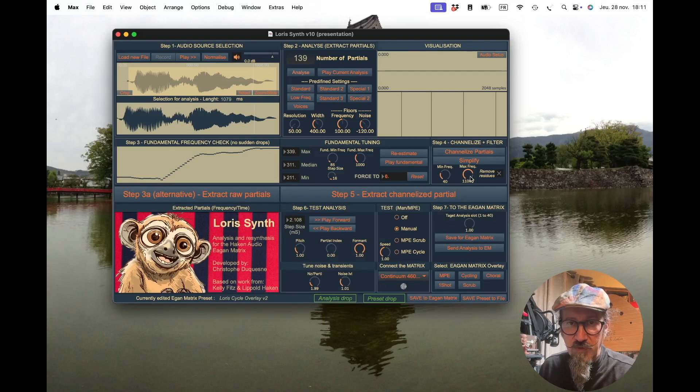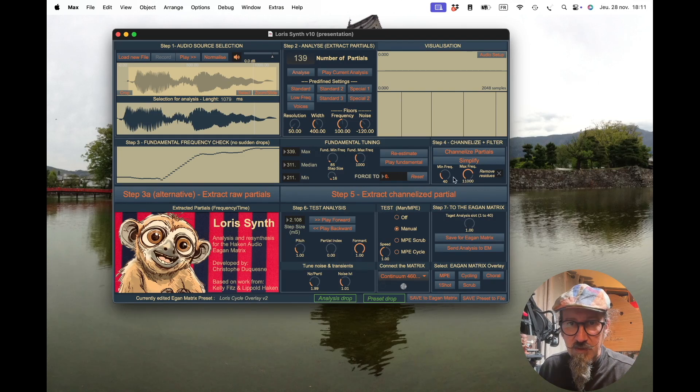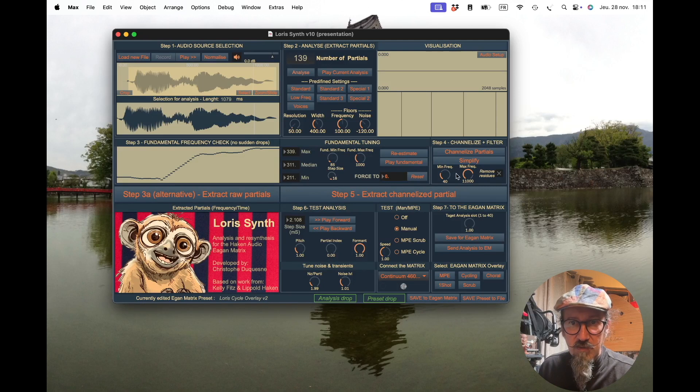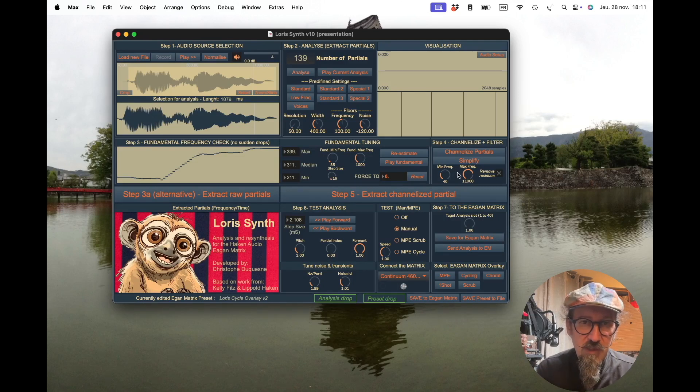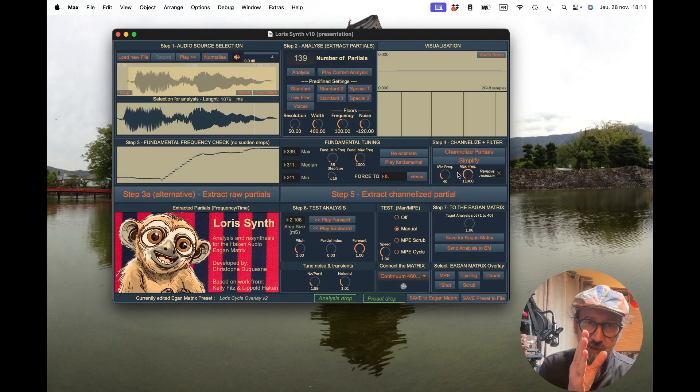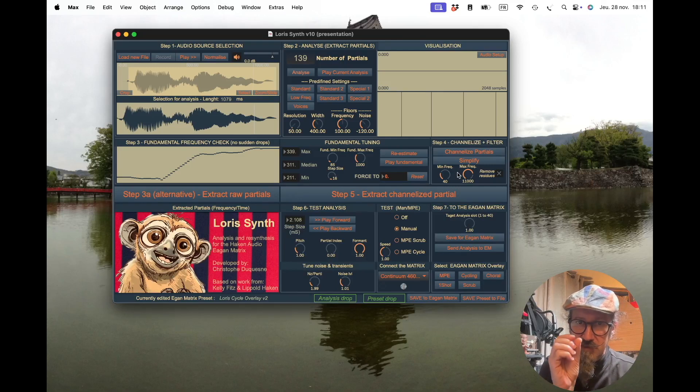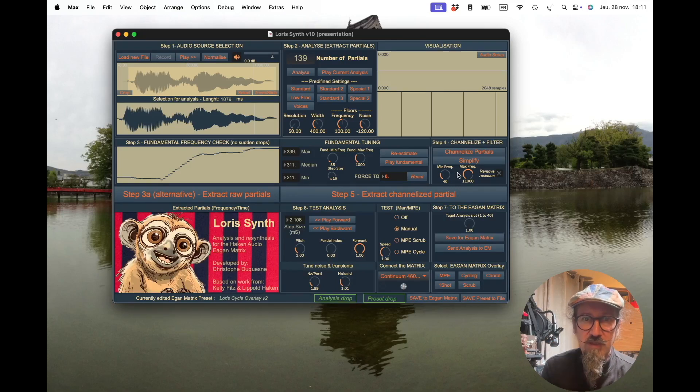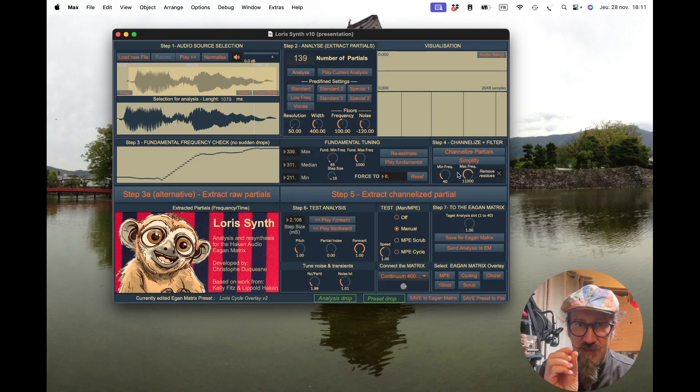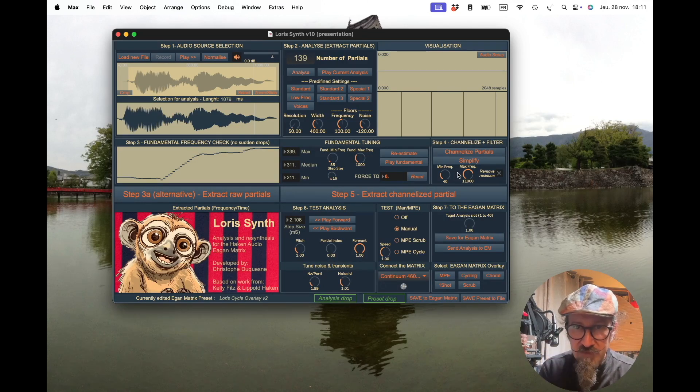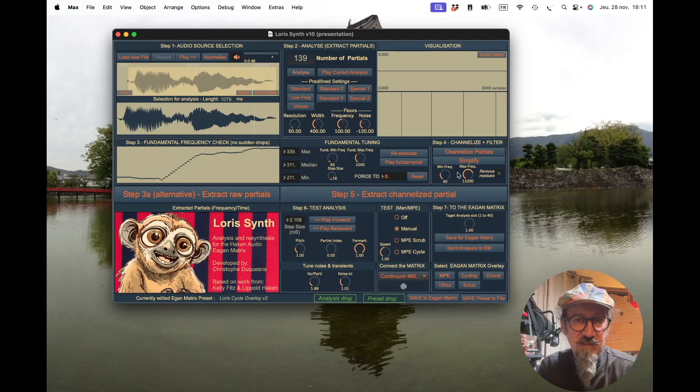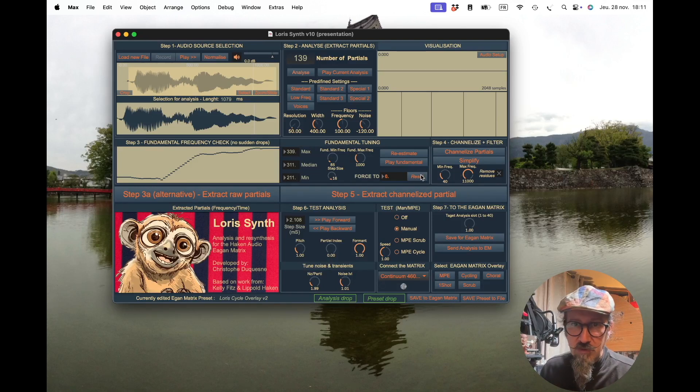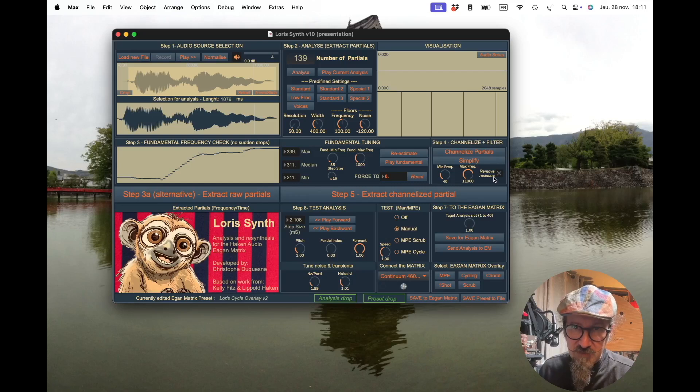Basically it will remove the frequency under 40 hertz if there are some, and remove the frequency over 11 kilohertz if there are some. It will also remove—I remember I said that the analysis will be split in slices, so 512 slices. If it happens that one partial lasts less than one of the slices, it's useless and it will remove it.